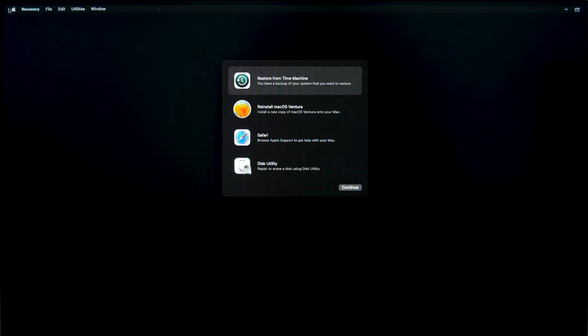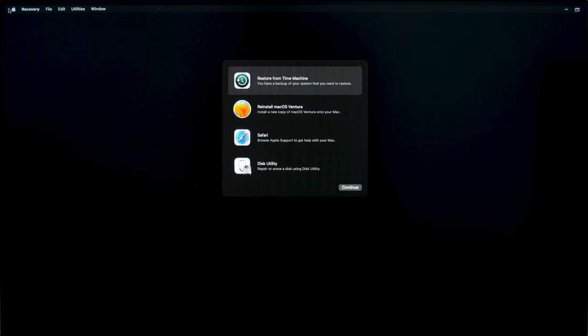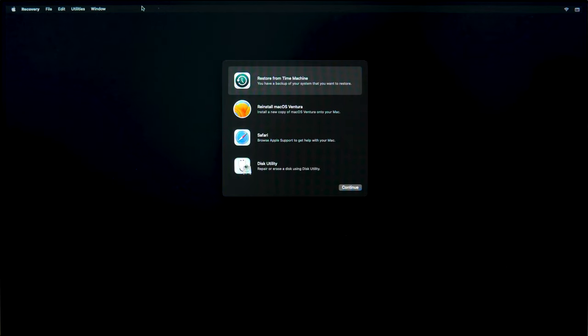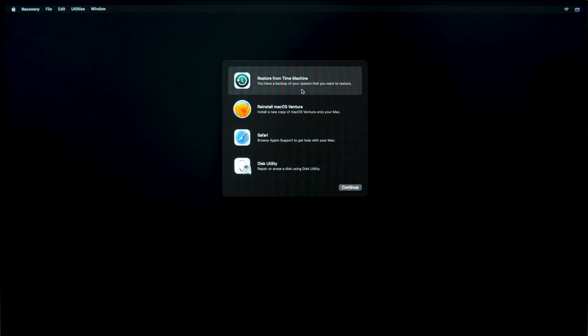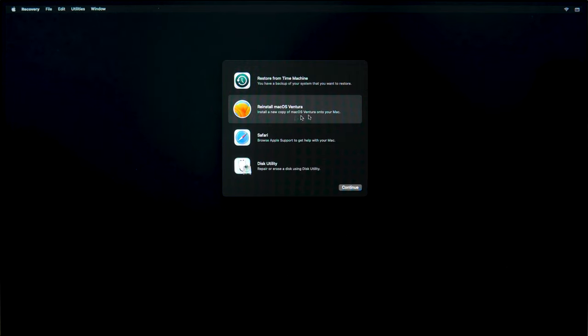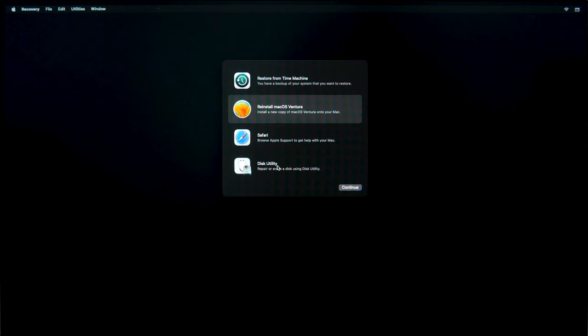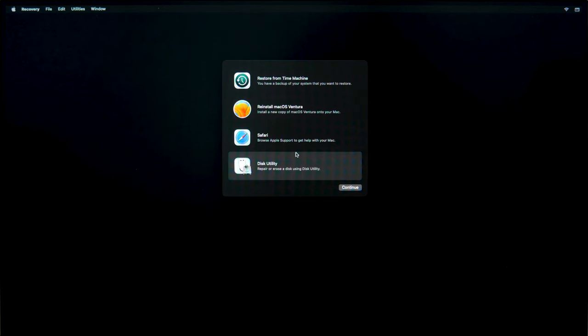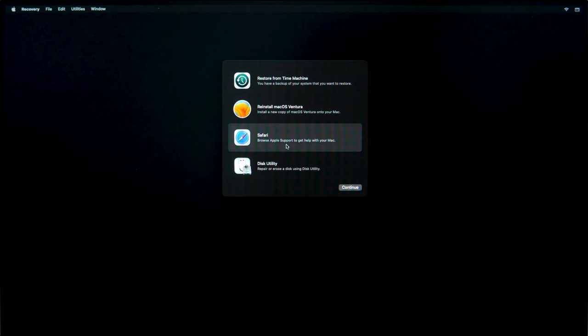As the computer boots, the macOS Utilities screen will appear where you can choose the necessary option. Restore from Time Machine lets you recover the operating system and data from a previously created backup file. Reinstall macOS lets you reinstall the operating system without removing your files. Disk Utility lets you check, restore, or erase disks and partitions on your computer. Safari, if you have an active Internet connection, will help you find additional information on the Apple support website.